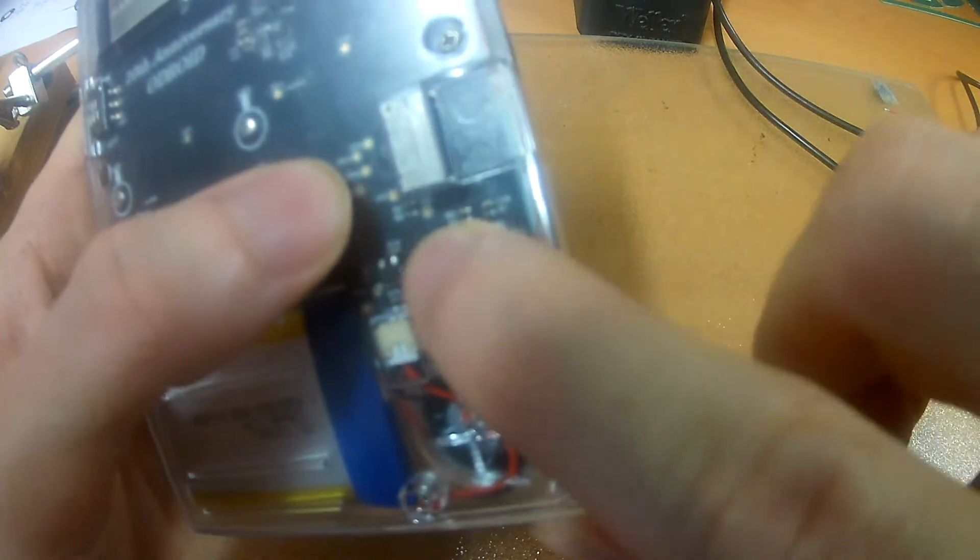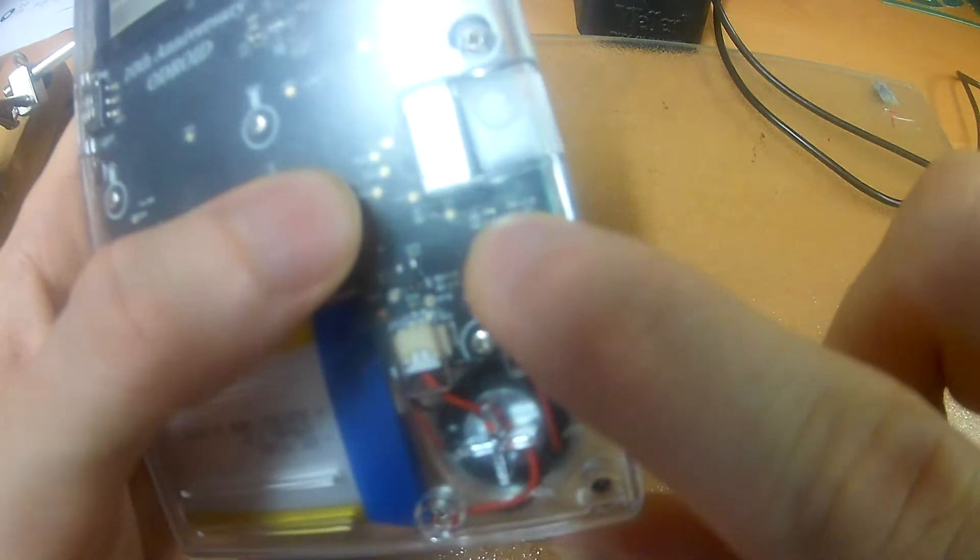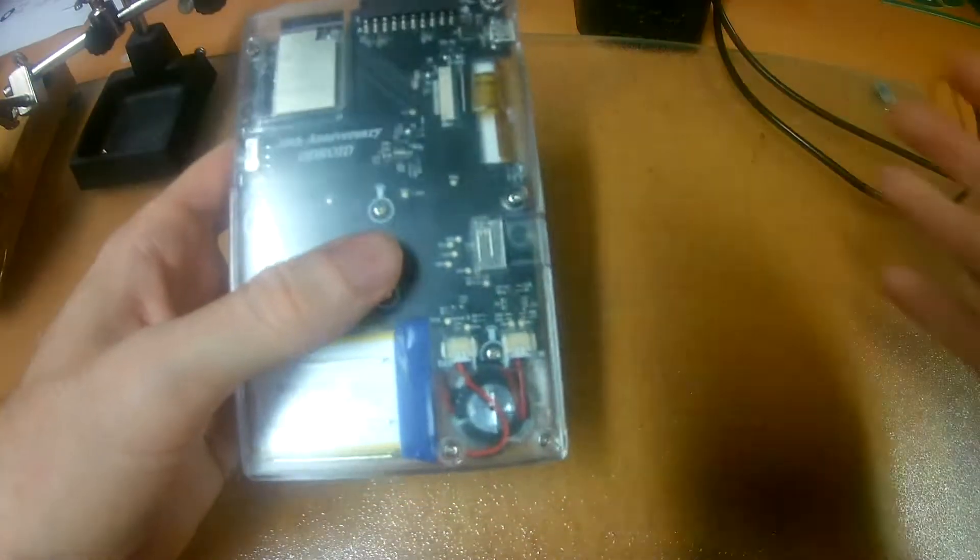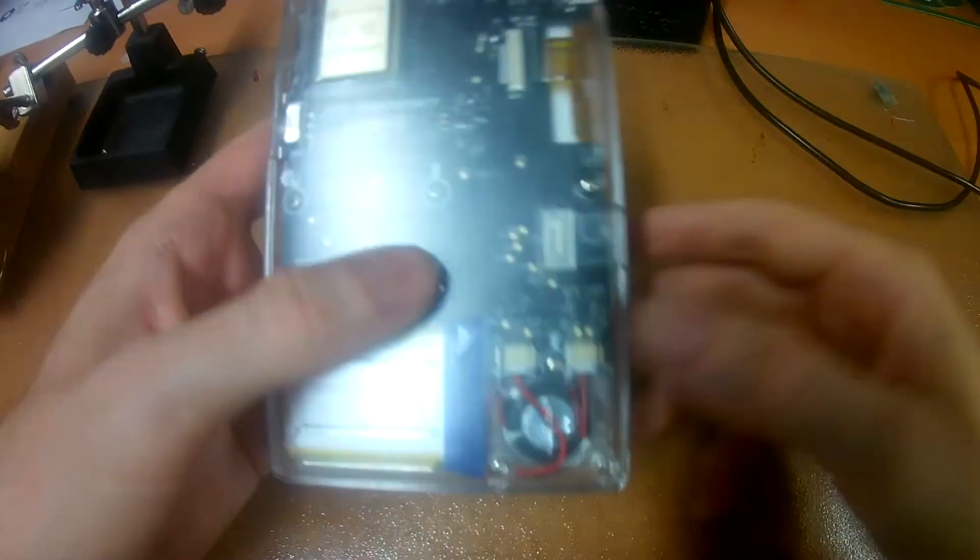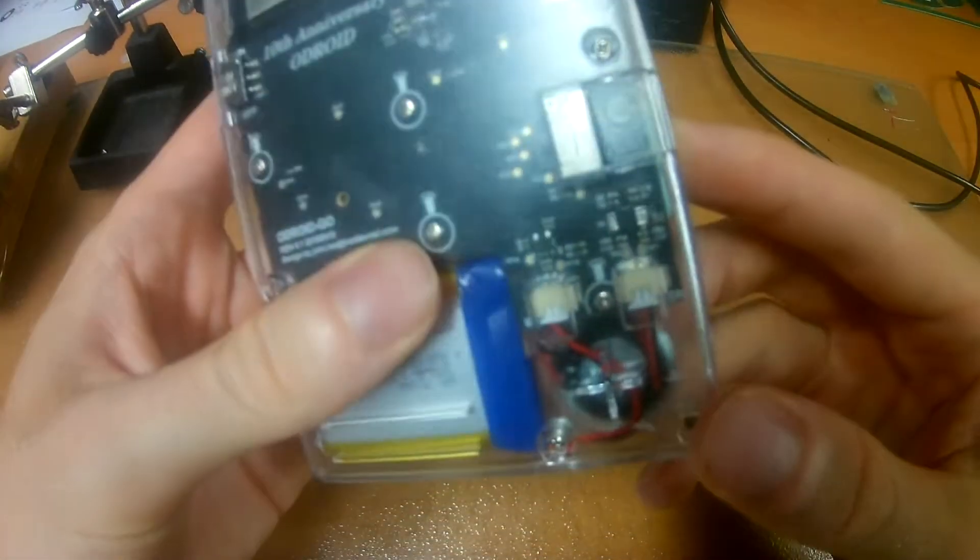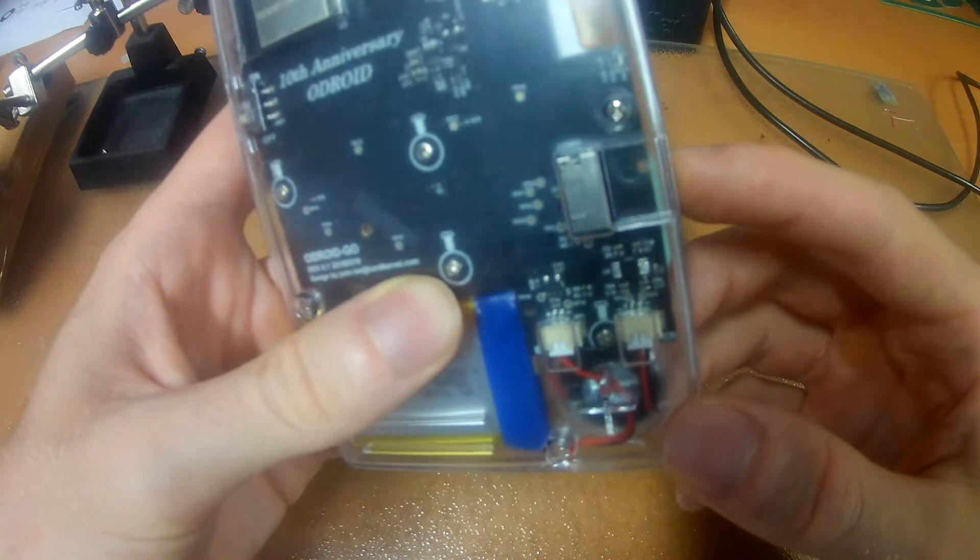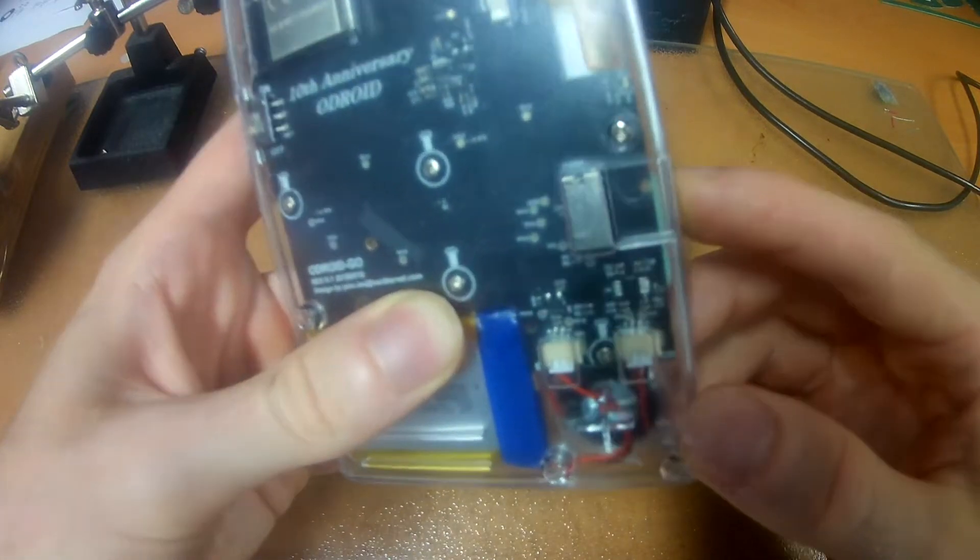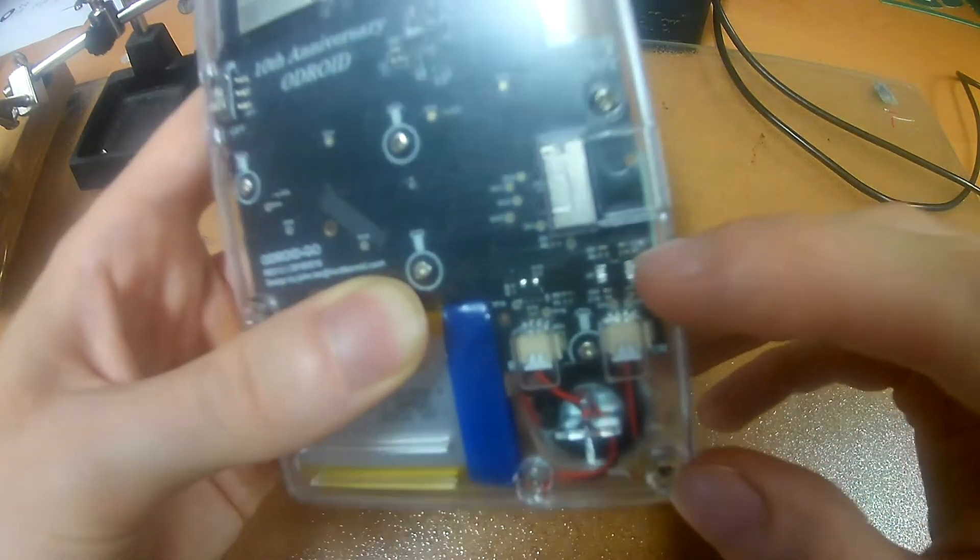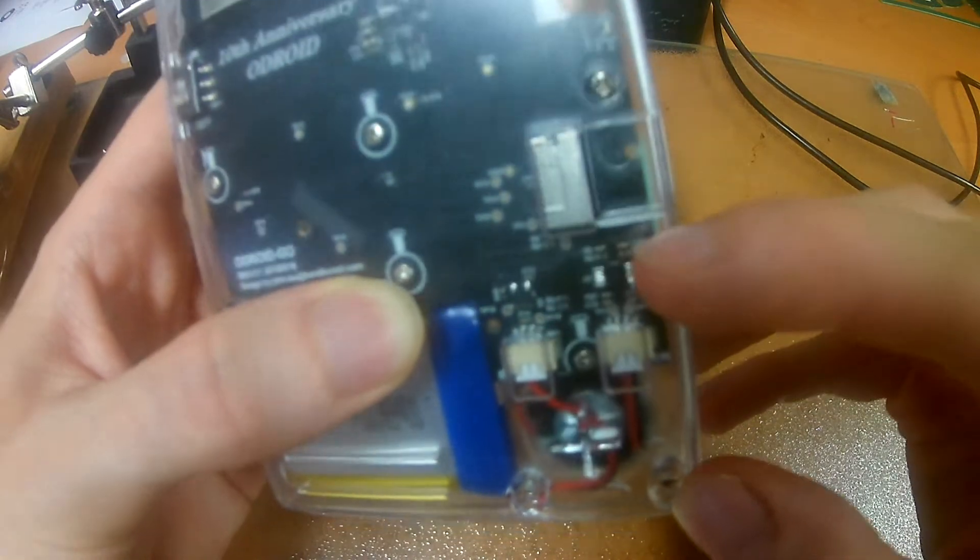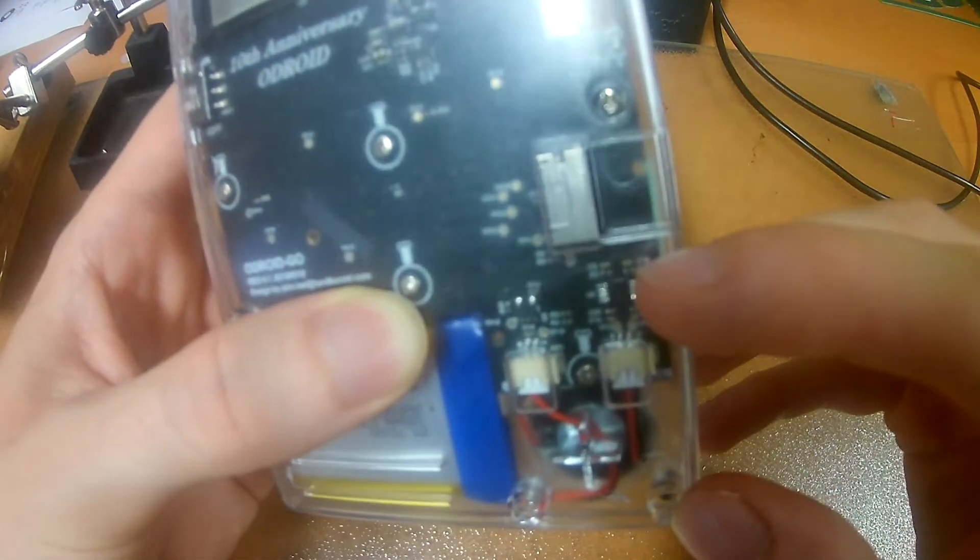There are basically two small resistors here that are kind of in charge of the speaker level, the loudness of the speaker. But these things are so tiny and I don't really want to mess with that.